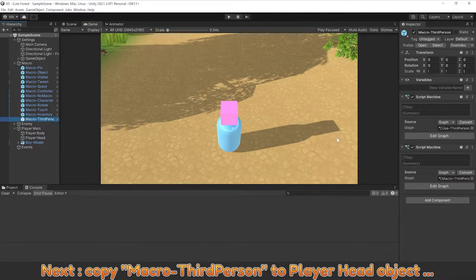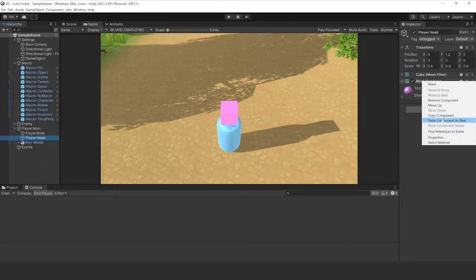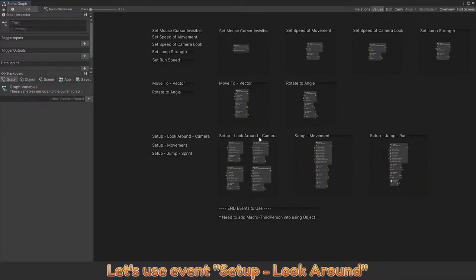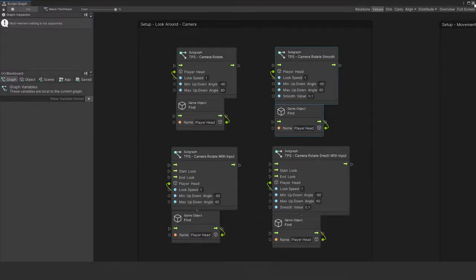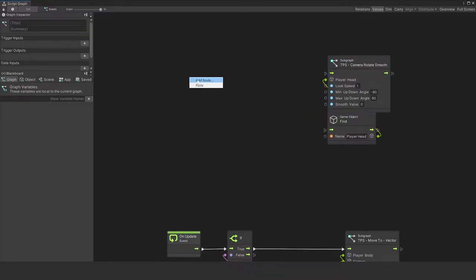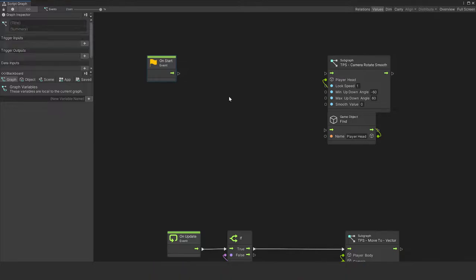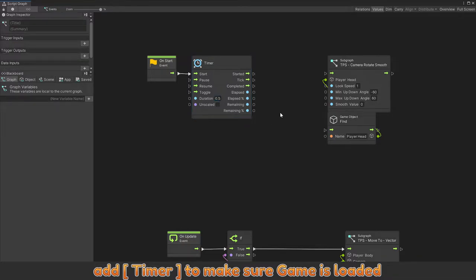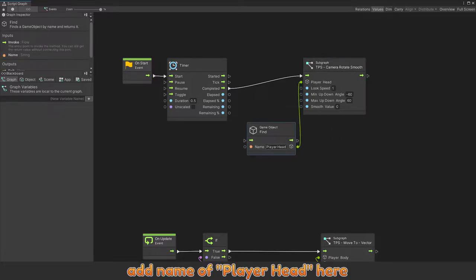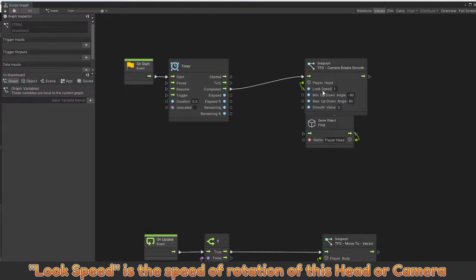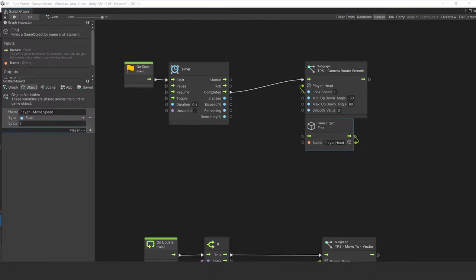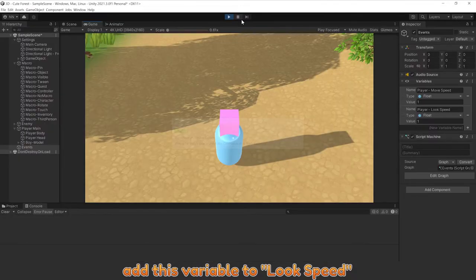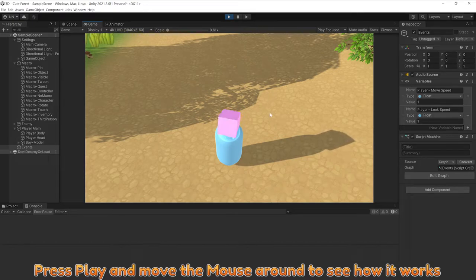Next, copy macro third person to player head object to rotate this head. Open use third person to get event to use. Let's use event setup look around. Place it here. We will call this event at all start. Add timer to make sure game is loaded. Add name of player head. Look speed is the speed of rotation of this head or camera. Add a variable player look speed to control this speed. Add this variable to look speed. Let's play and move the mouse around to see how it works.